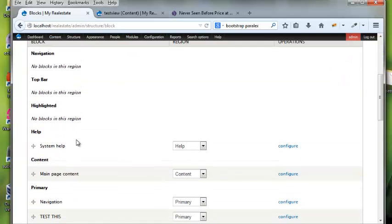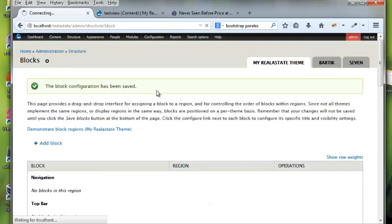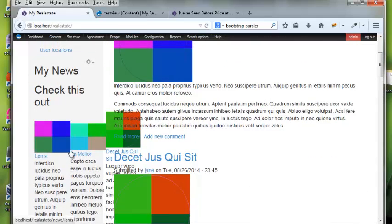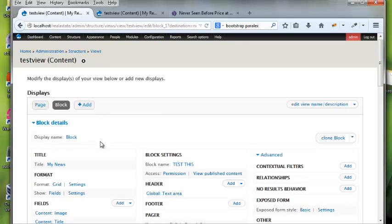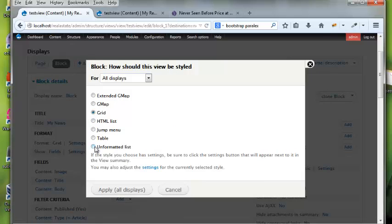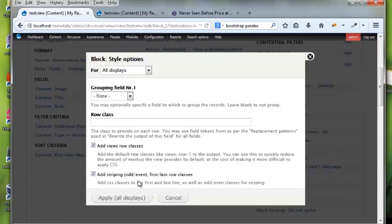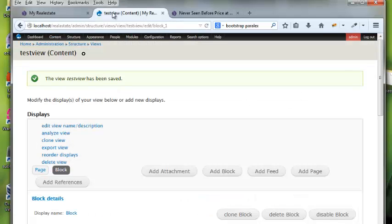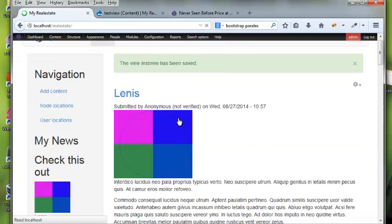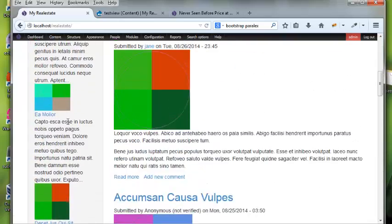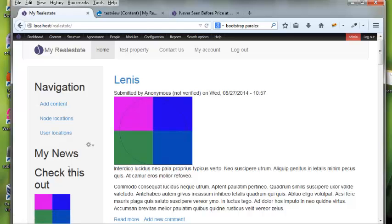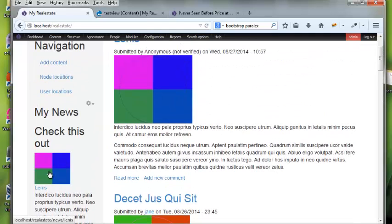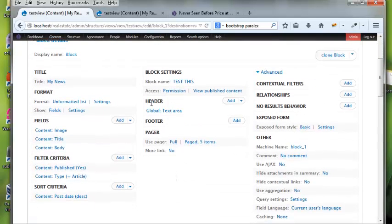Now we have the block appearing in the Primary Links area. I can go to the home page and see the block, though a grid view isn't ideal for a block. I'll edit the block display, change the format to Unformatted List, and apply. Now we have this big block on the page — it's a great way to move content around your site and format it easily.